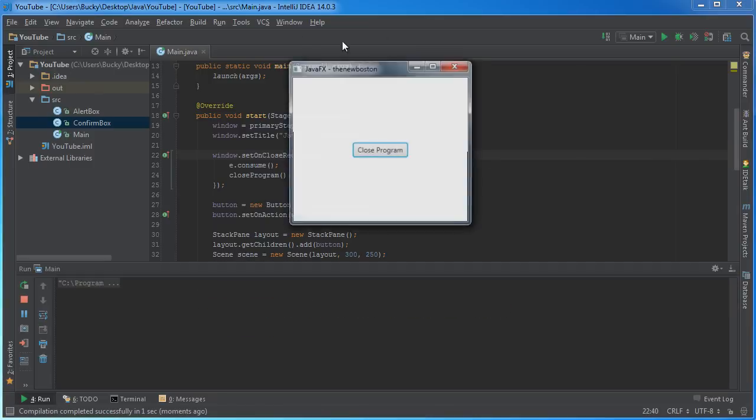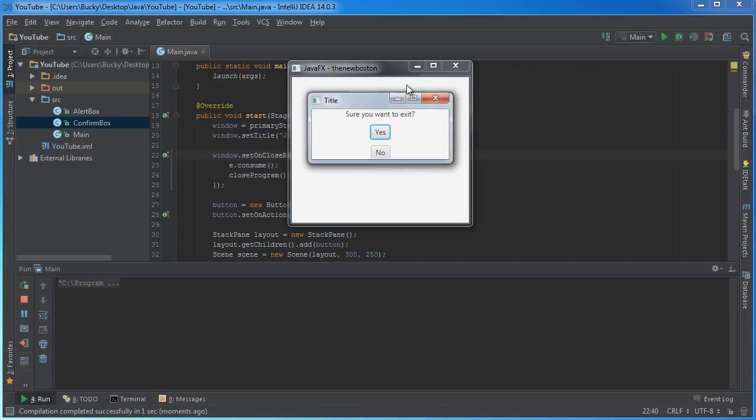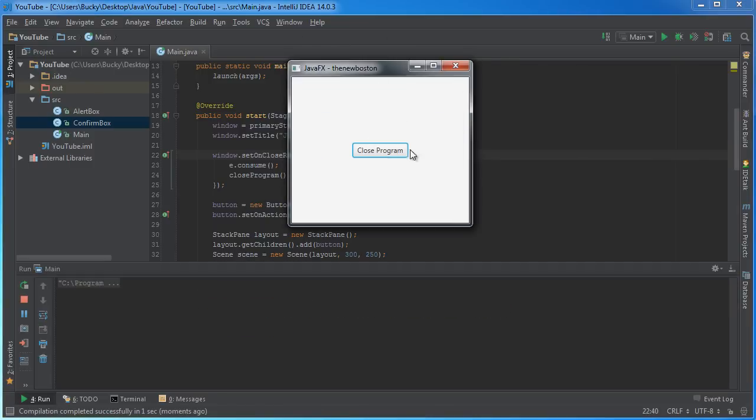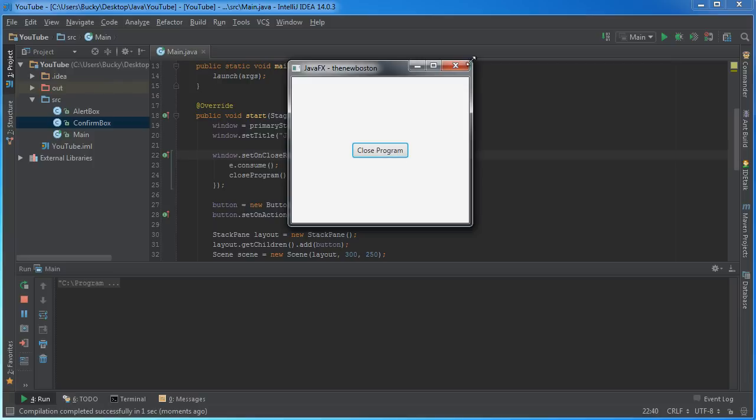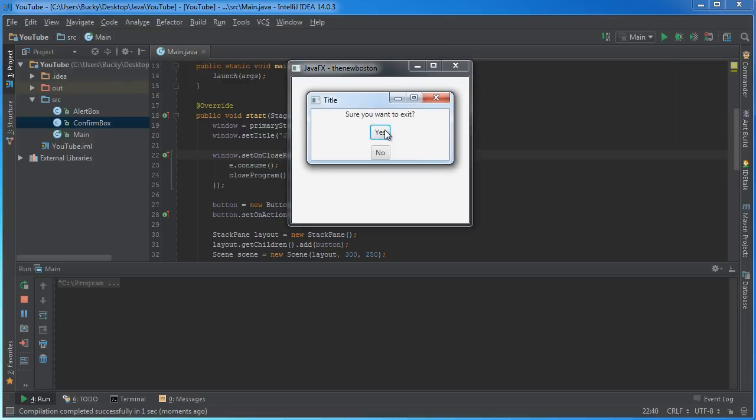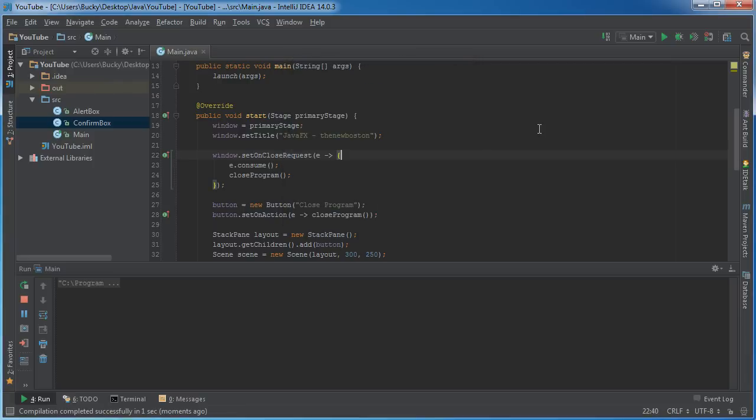So we already know that the program works fine. "Sure you want to exit?" Nope. And now, since we consume that event, pretty much the close event stopped and we're handling it manually through our method. So "sure you want to exit?" No. Let's click it again. "Sure you want to exit?" Yes. So there you go.